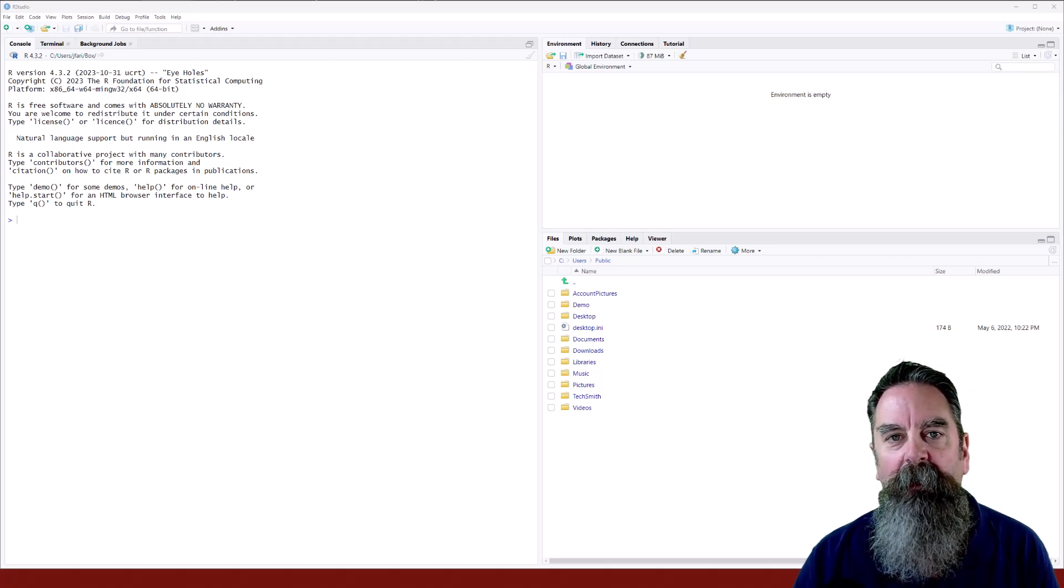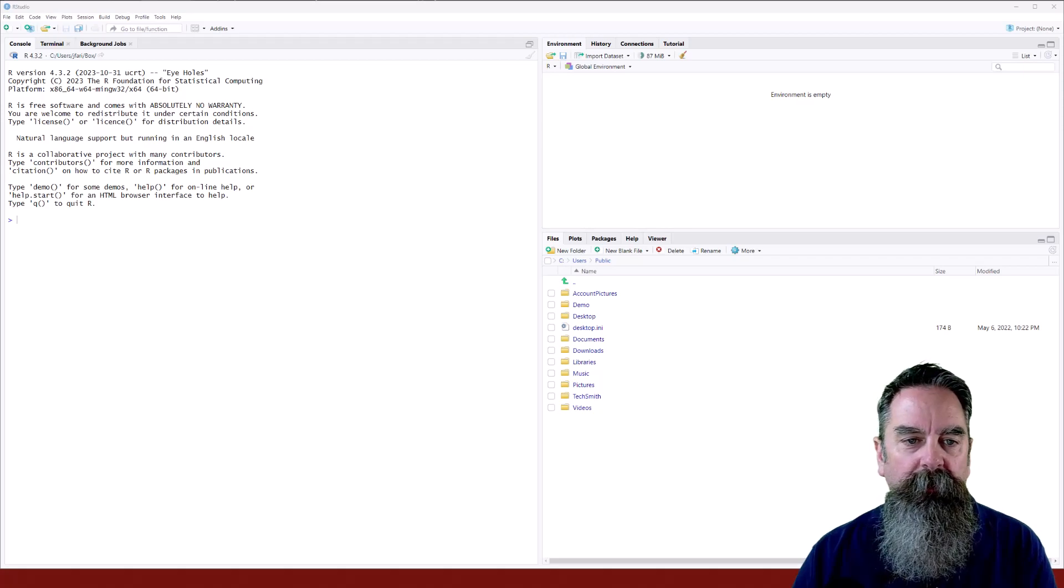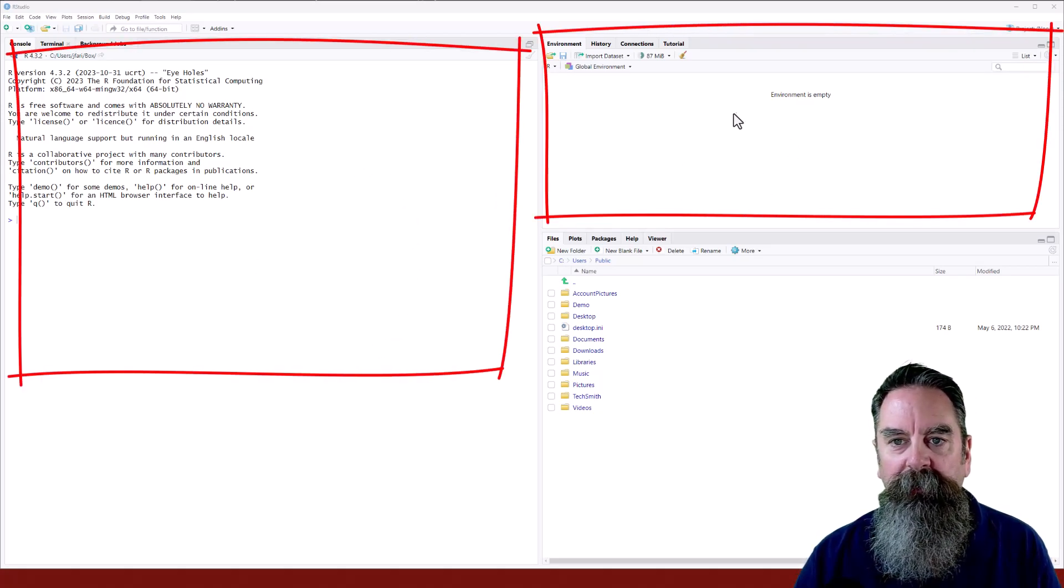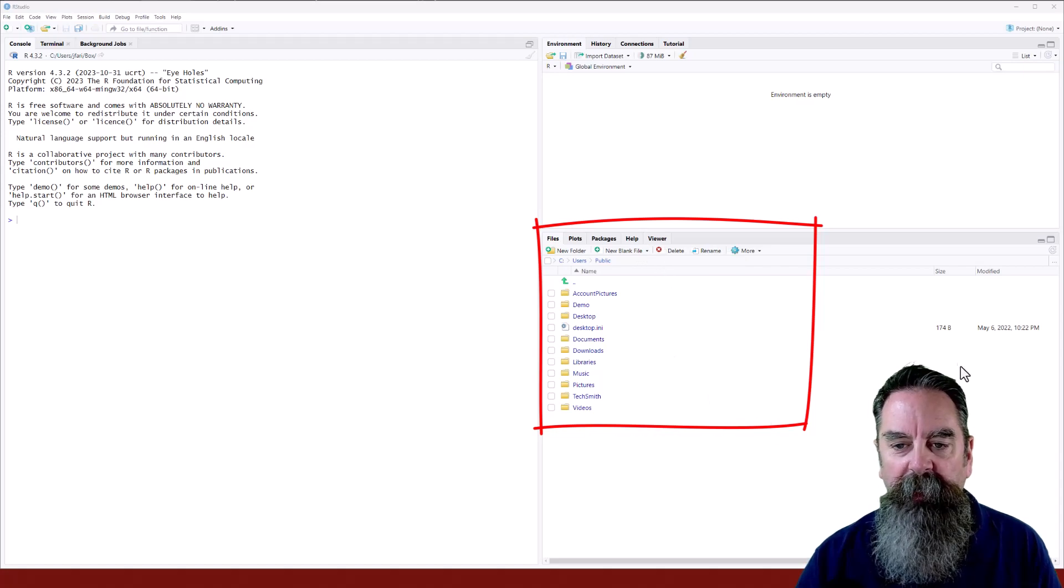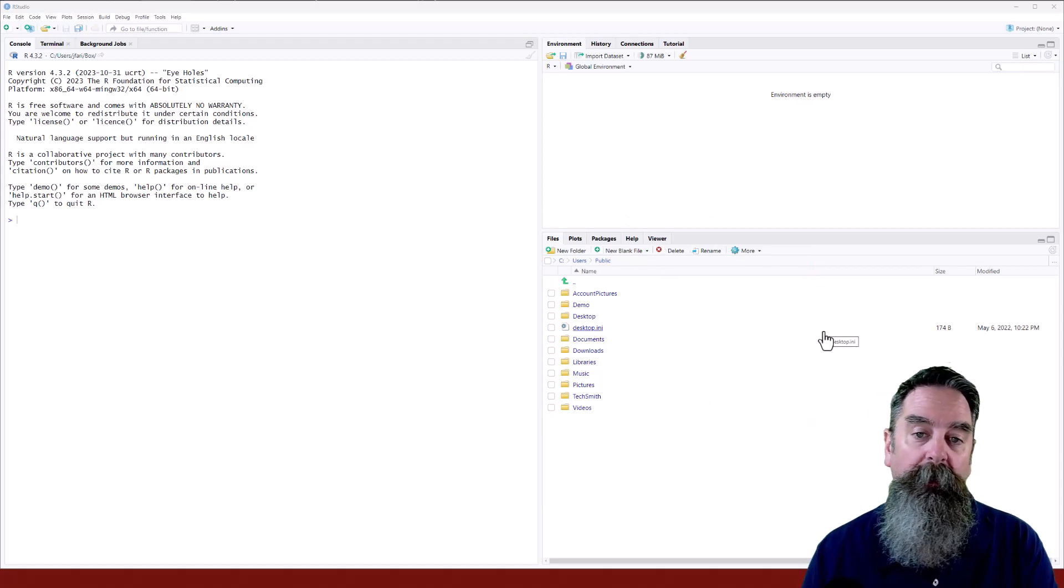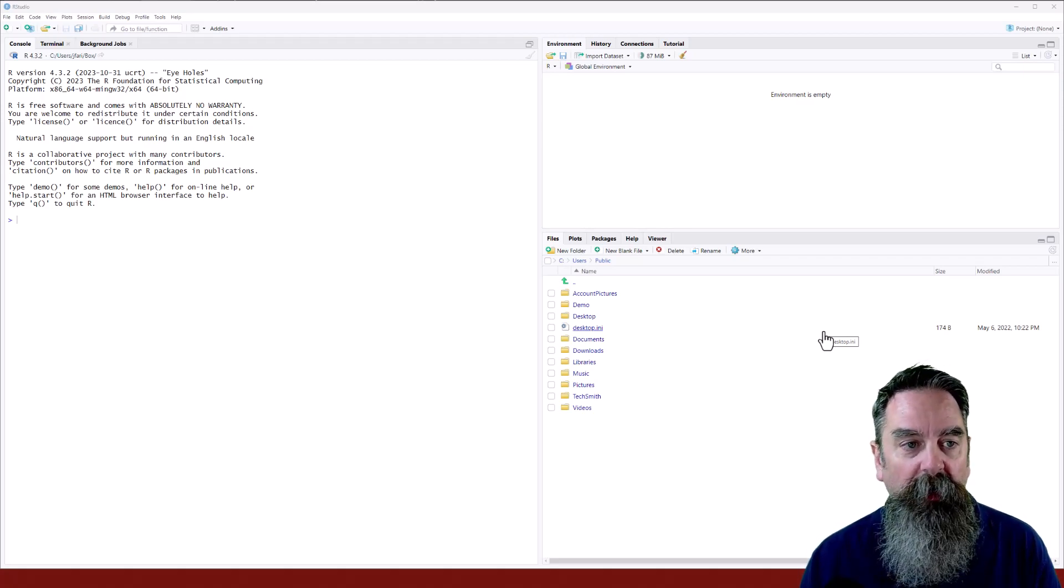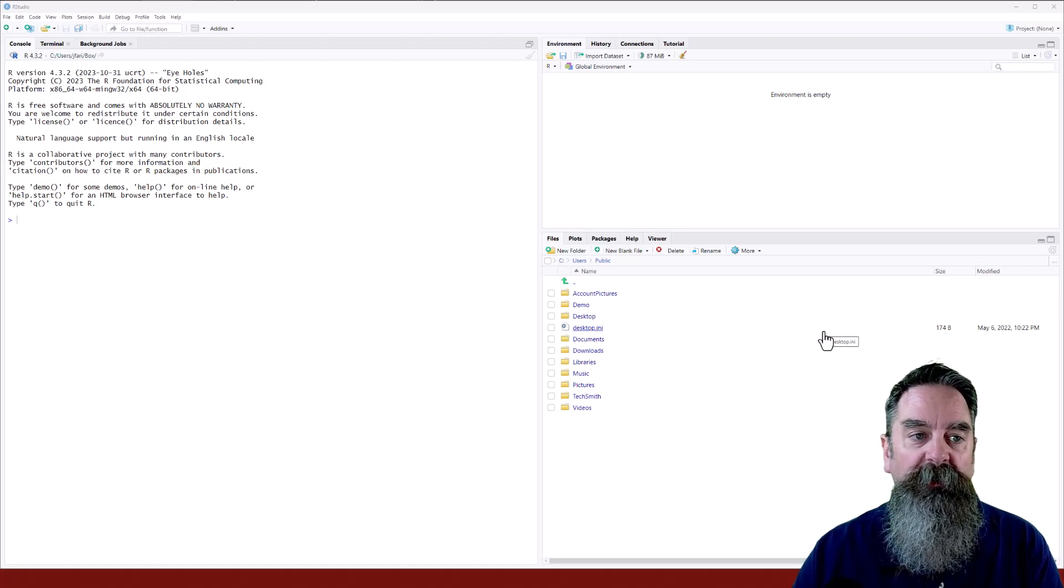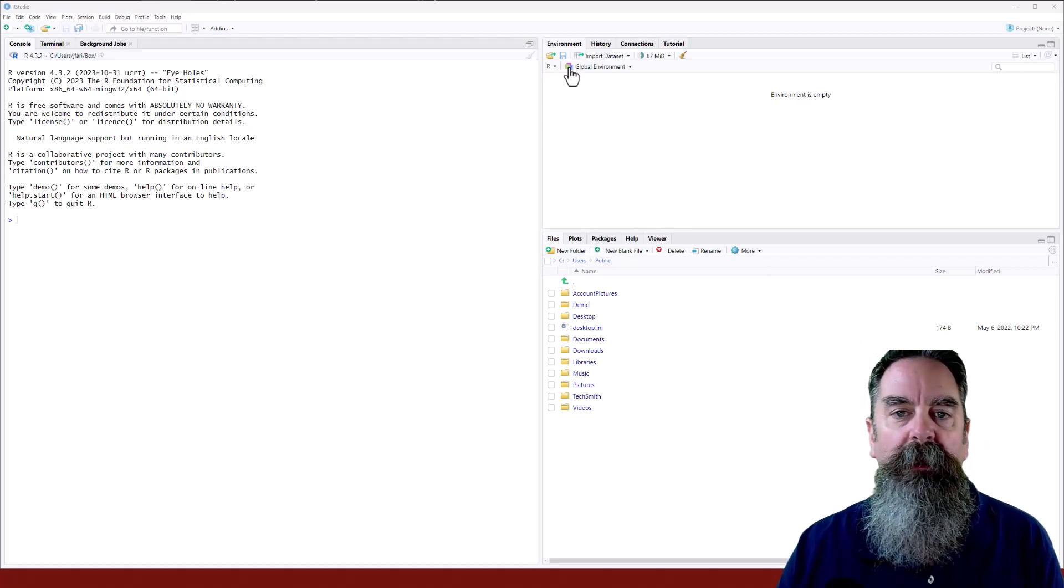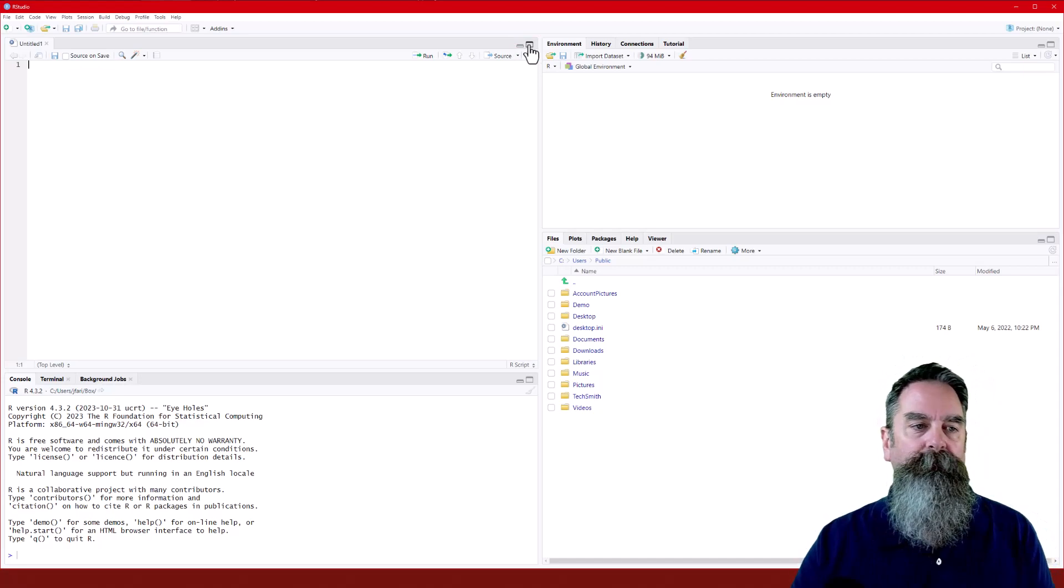After you first install RStudio, this is pretty much the layout that you're going to see. You have the console pane on the left, the environment, history, connections, and tutorial panes at the top right, files, plots, packages, help, and viewer tabs at the lower right. Now, all of this can be customized, including the color of the background. A lot of people prefer to have the console at the top right and the environment pane down at the bottom left. But there's also a source pane, and you typically won't see that until a document has been opened. And you can do that by just clicking here, and it will expand and give you an untitled document.